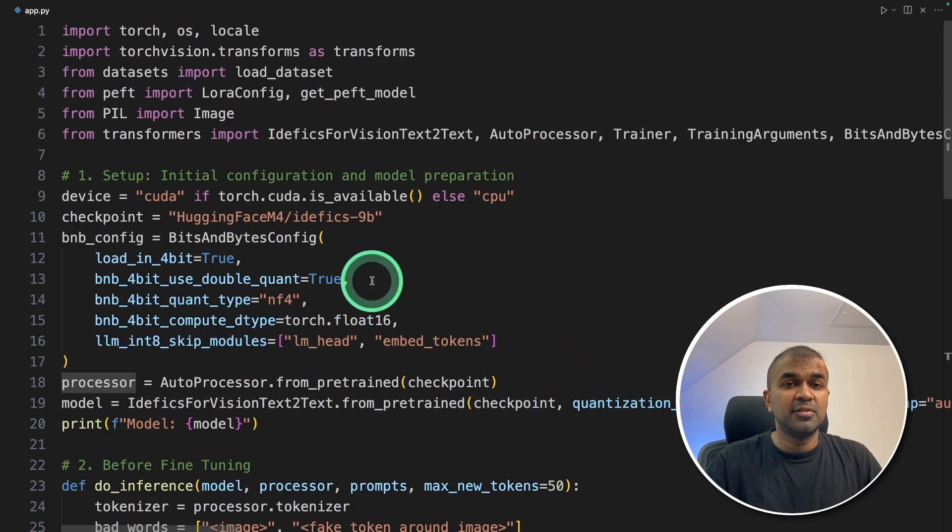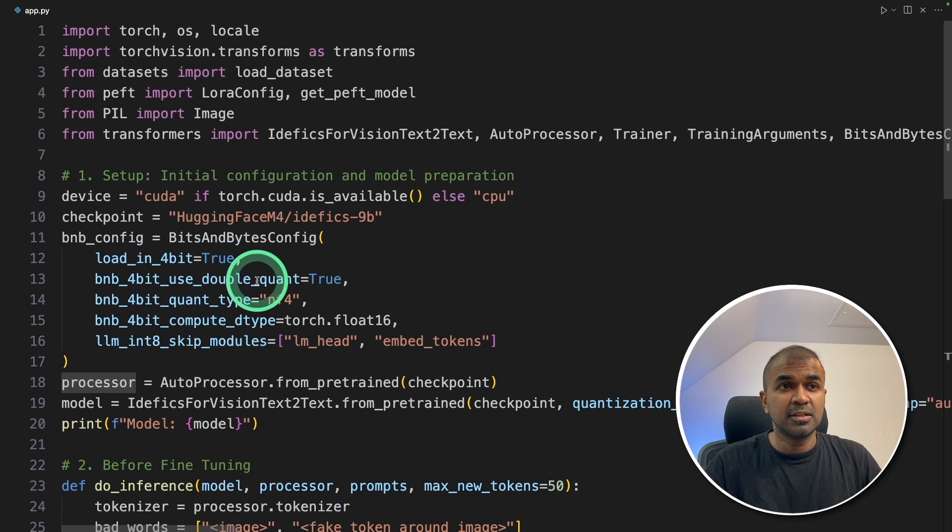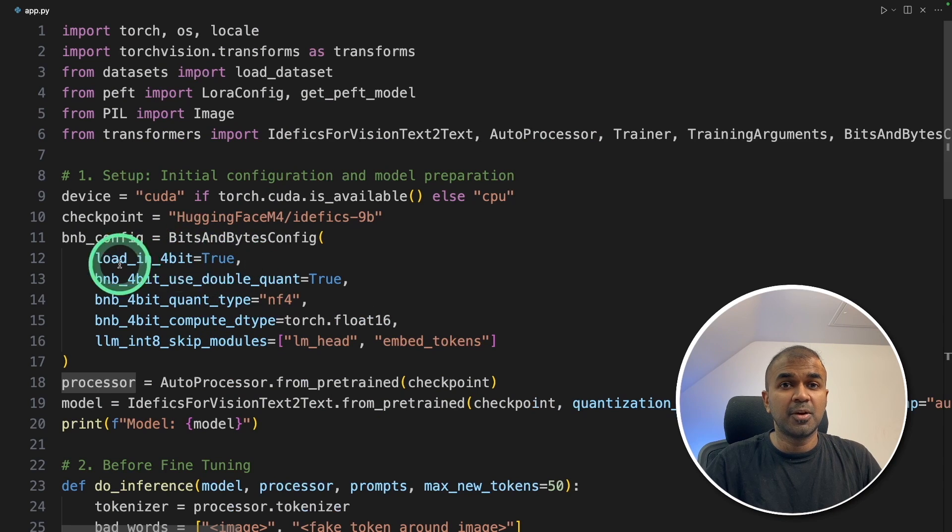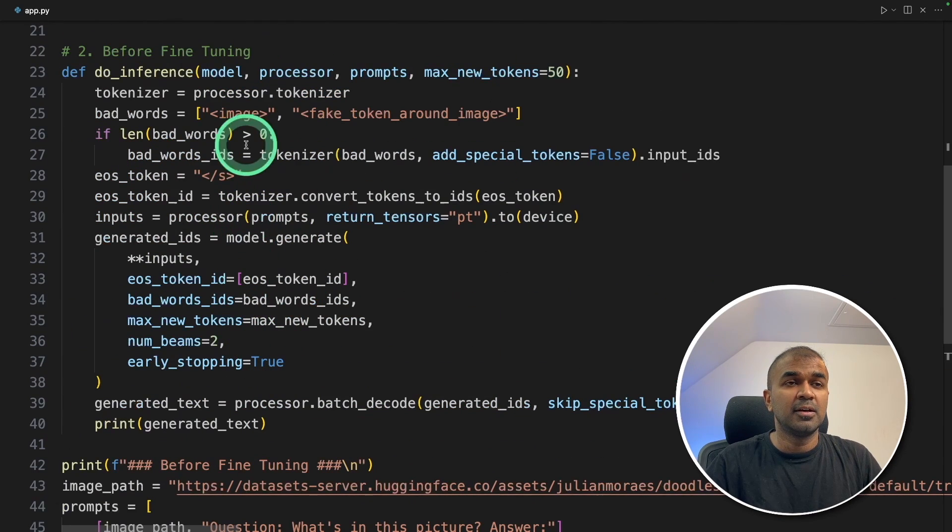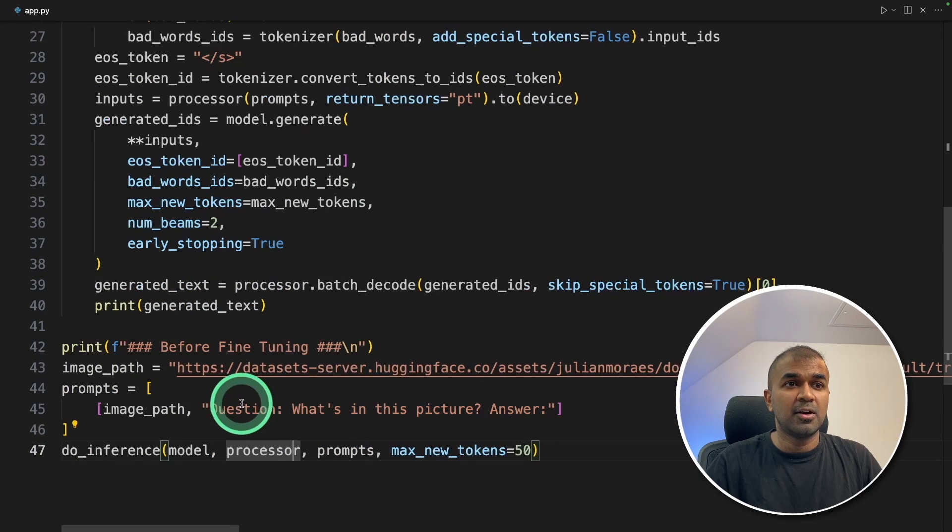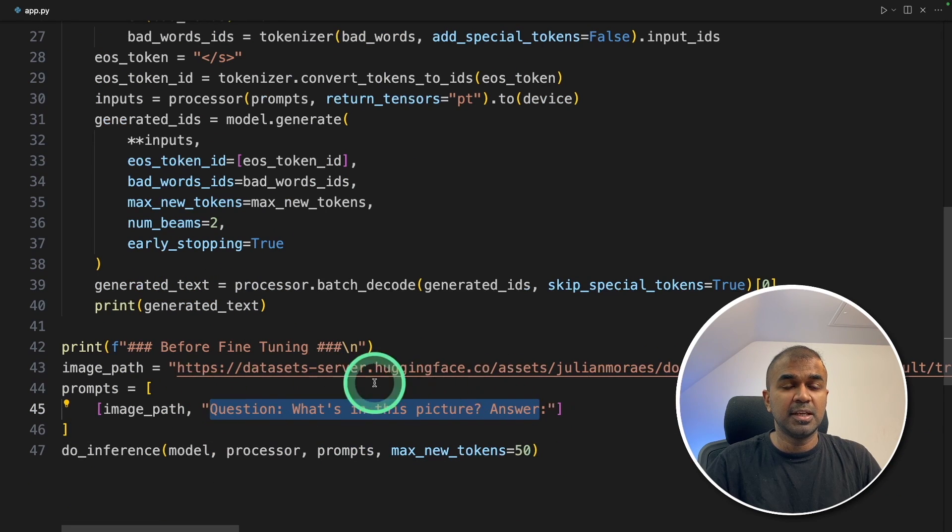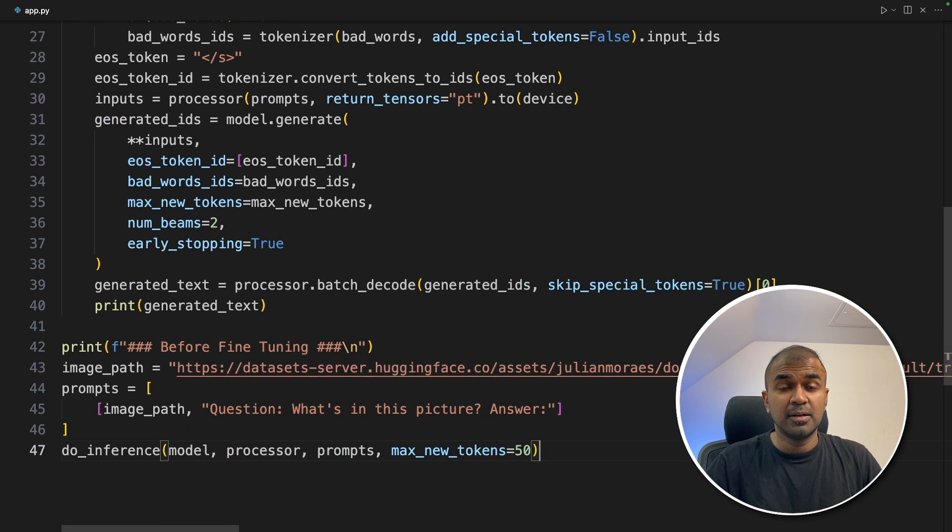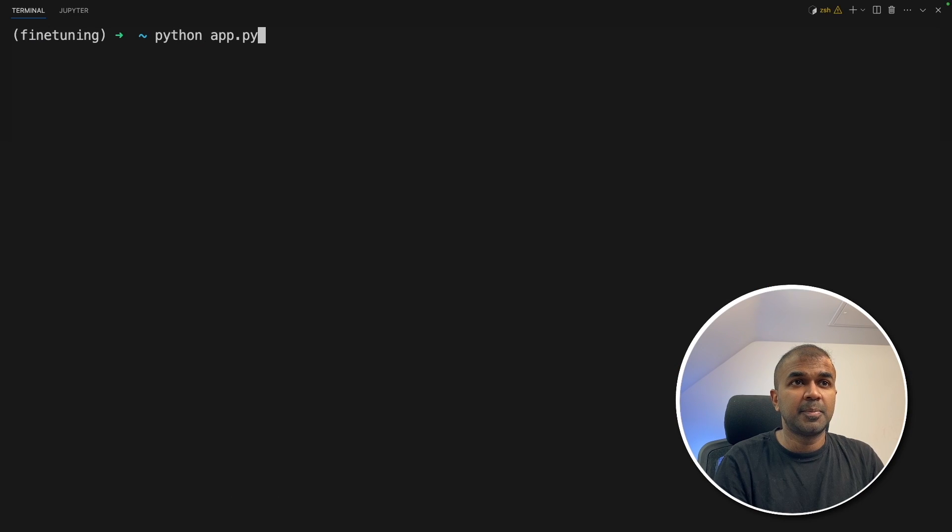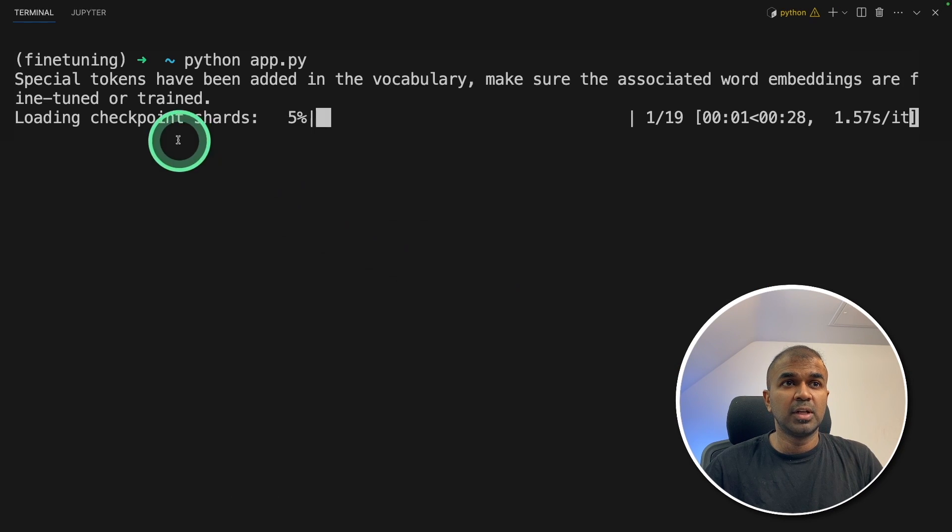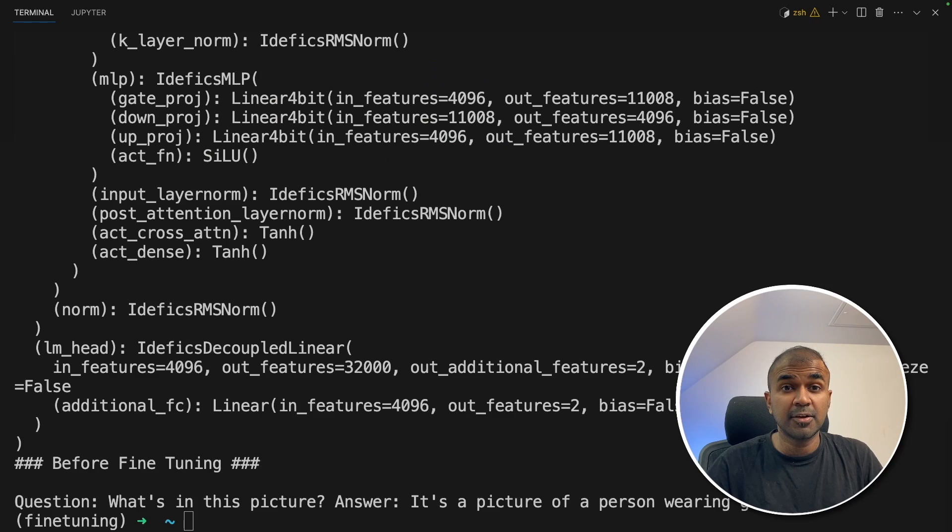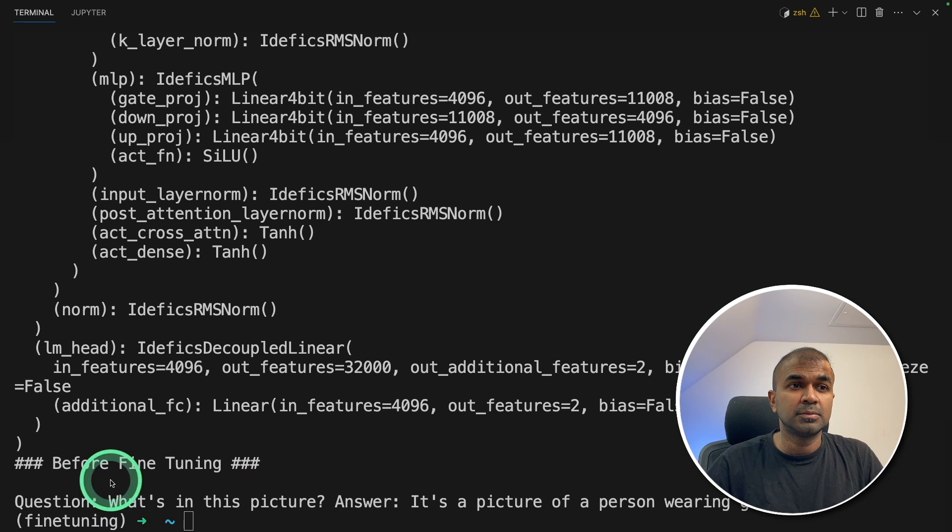Just we define the configuration, loading the model in four bits. And we are calling the large language model and asking this question, what's in this picture with the image URL. Now I'm going to run this code, python app.py, and then click enter. Now it's loading the model. And here is the response.